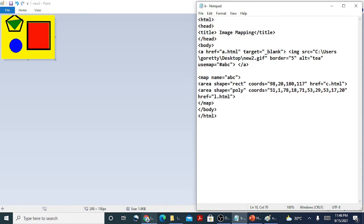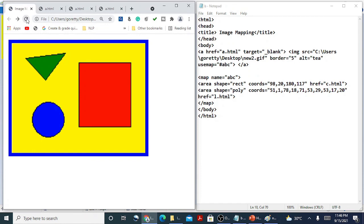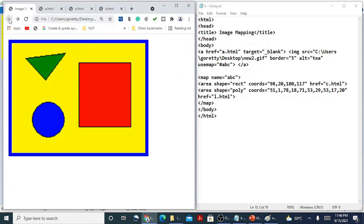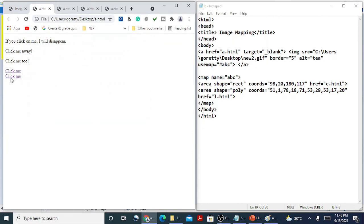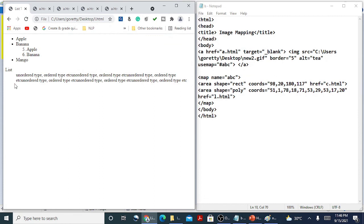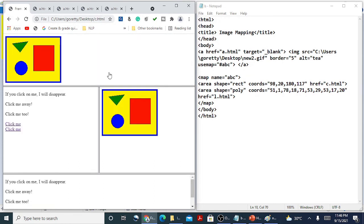I refresh the page. Now if I click on the triangle area, another page loads — L.HTML. When I click on the yellow section or any other section leaving the triangle and rectangle, it takes me to A.HTML. If I click on the triangle, it takes me to L.HTML, and if I click on the rectangle, it takes me to C.HTML. This is how we can do image mapping.